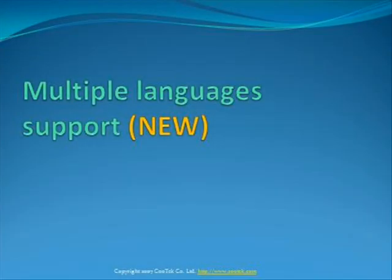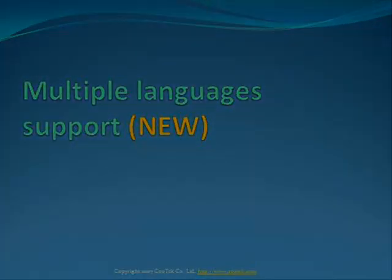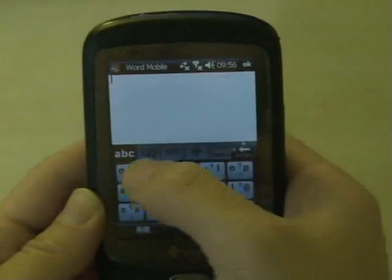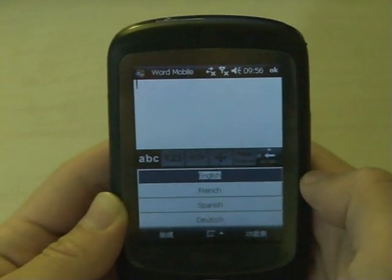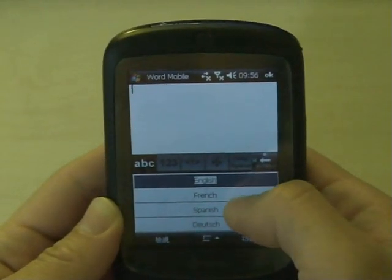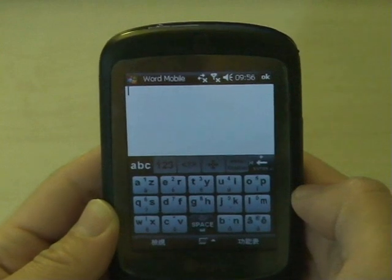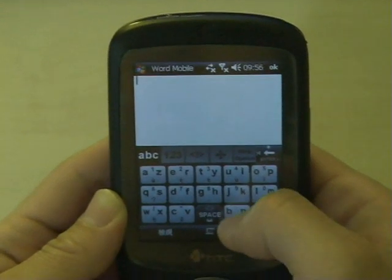TouchPal version 2 supports multiple language input. You can easily switch the input language by simply sliding down on the ABC tab.